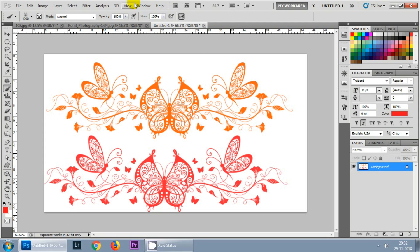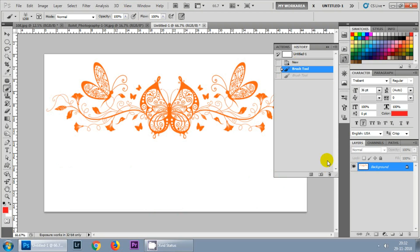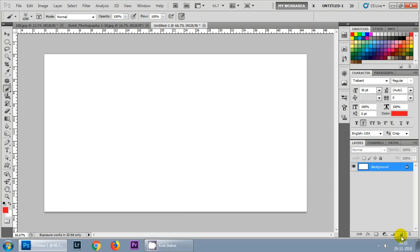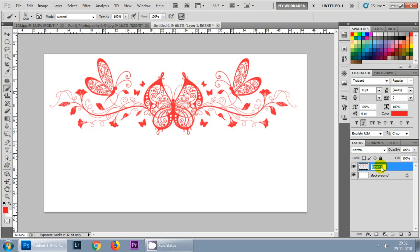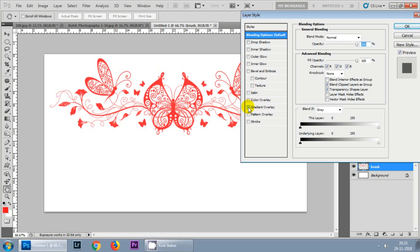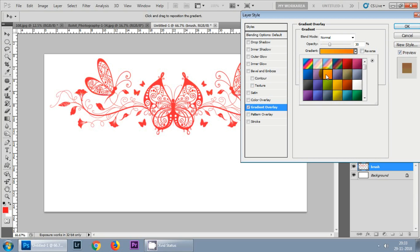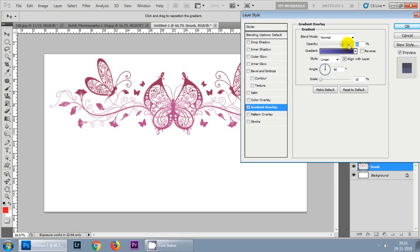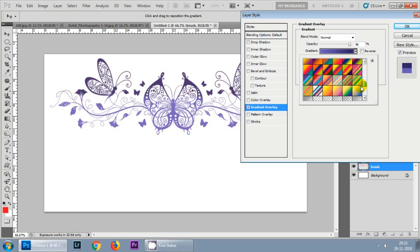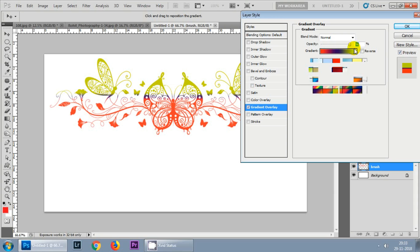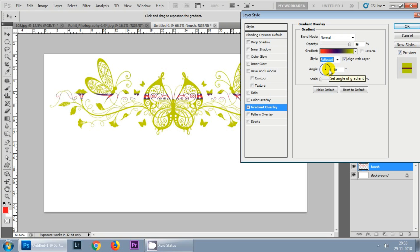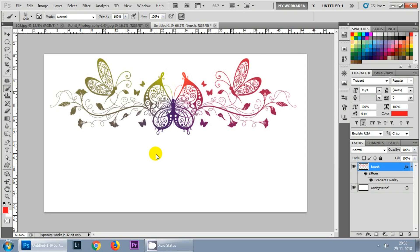Click the new layer button and then apply your brush. When you double-click on the layer towards the right-hand side, you will get different types of options. Click on Gradient Overlay and choose any gradient you want to apply to the brush. You can increase the opacity, and there are styling options such as linear, radial, angle, reflected, and diamond.